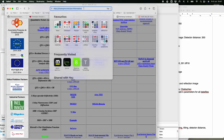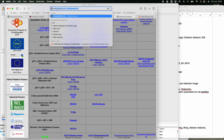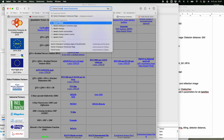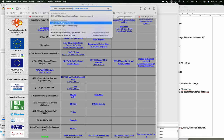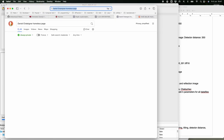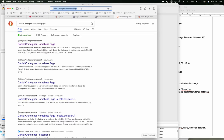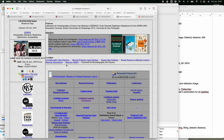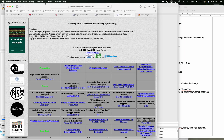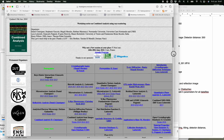To find the resource page, search for 'Daniel Chateigner homepage' or use the link in GitHub. You get this page, then click on 'Combined Analysis Formation' where all the files are located. There is also a publicity flash made by Daniel — some subliminal publicity.